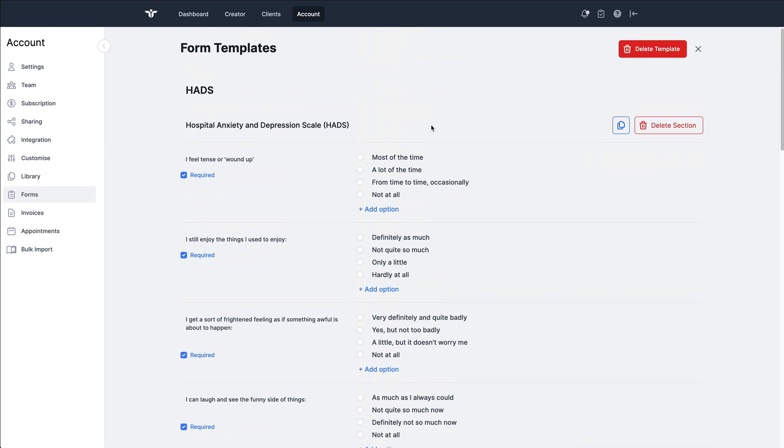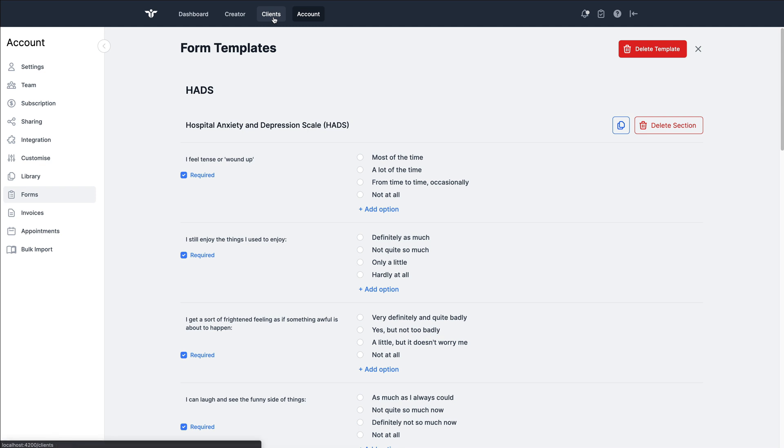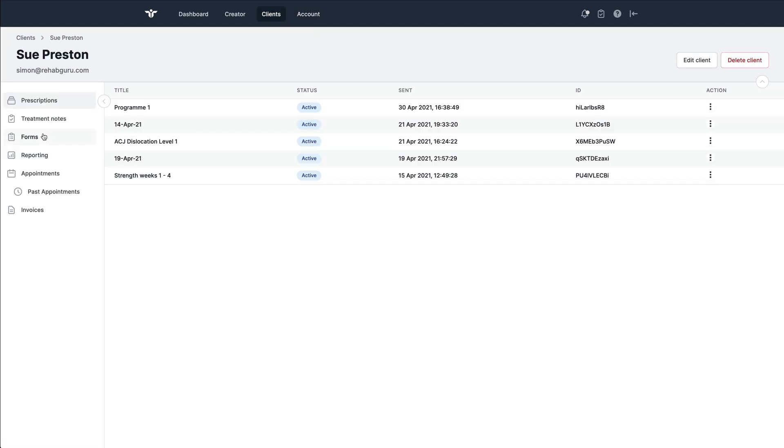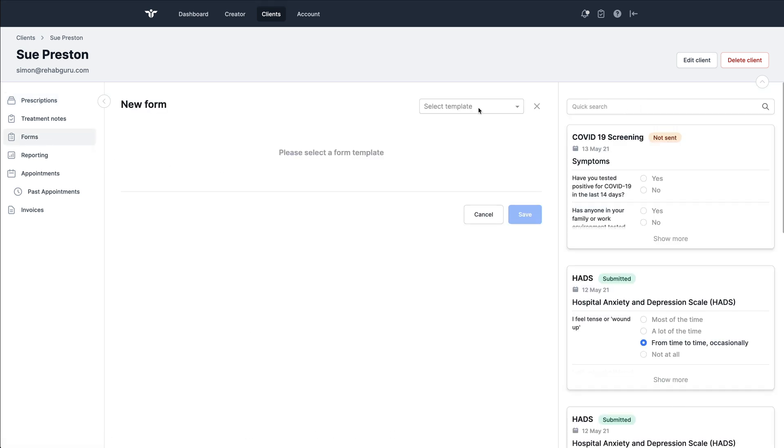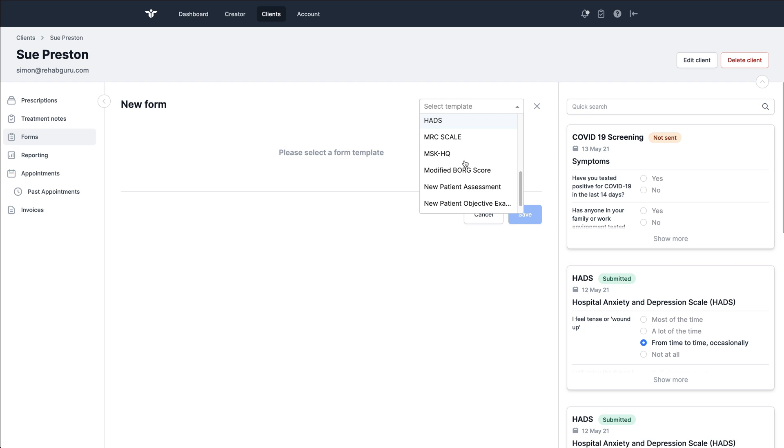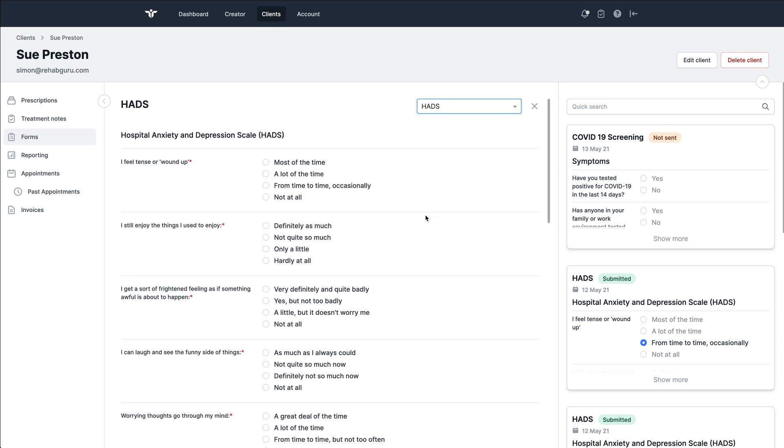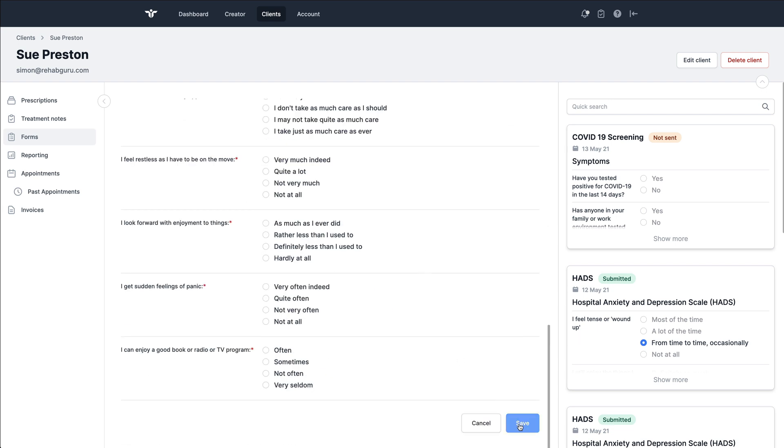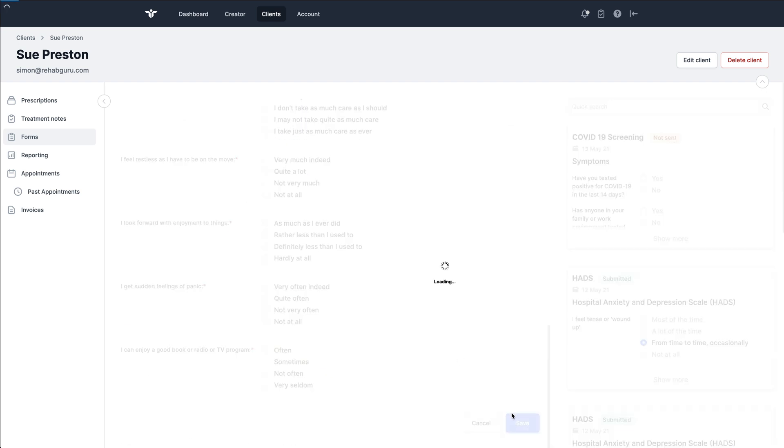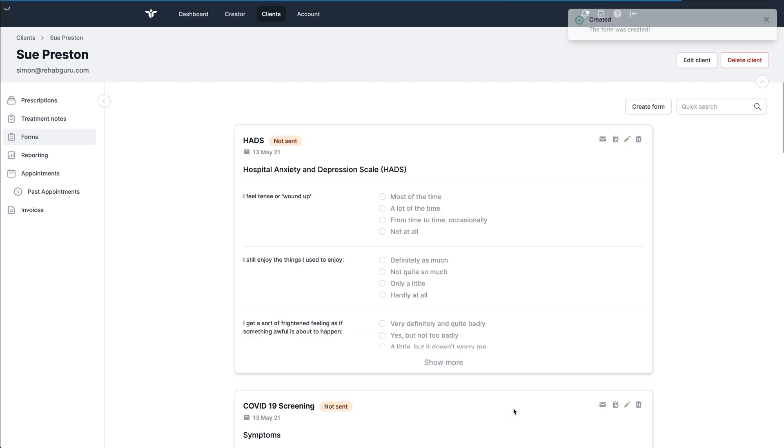So once this has been saved, we're then ready to send that to a patient for them to fill out. As we've demoed before, we can do that in the patient forms. Select from this list - in this case, the HADS. I would then click save, and then I could send this to the patient.